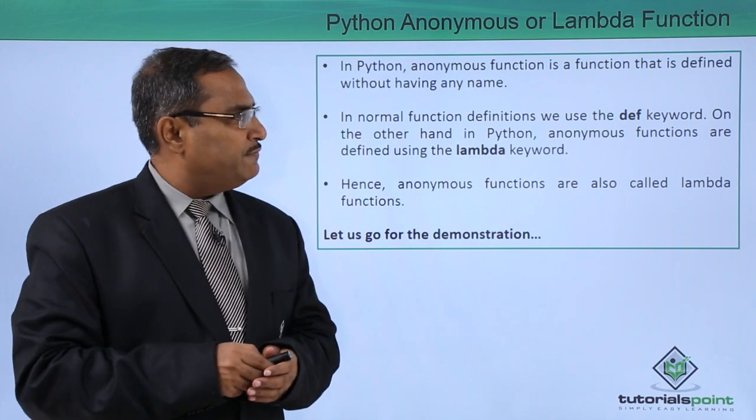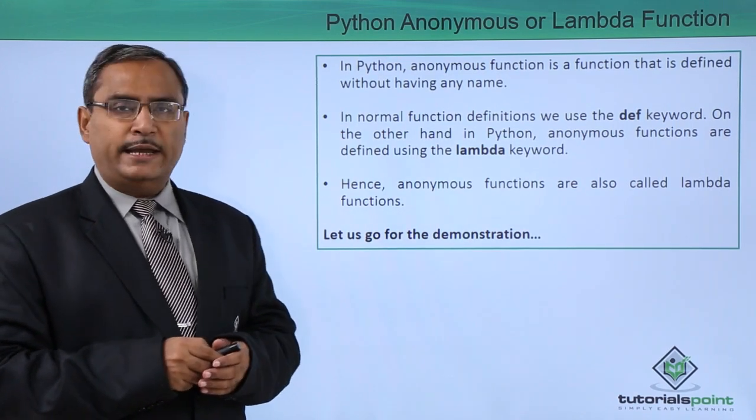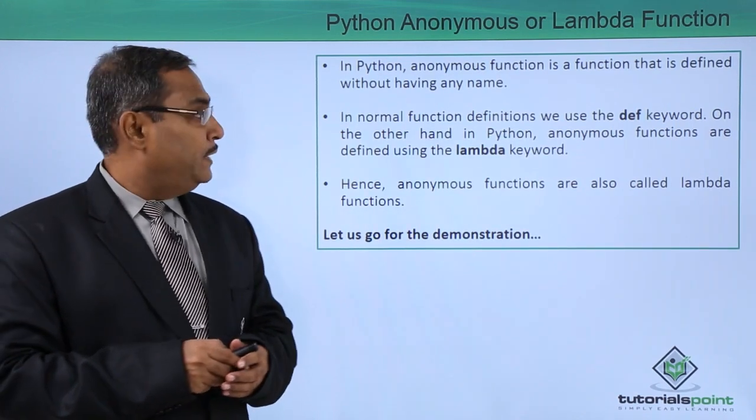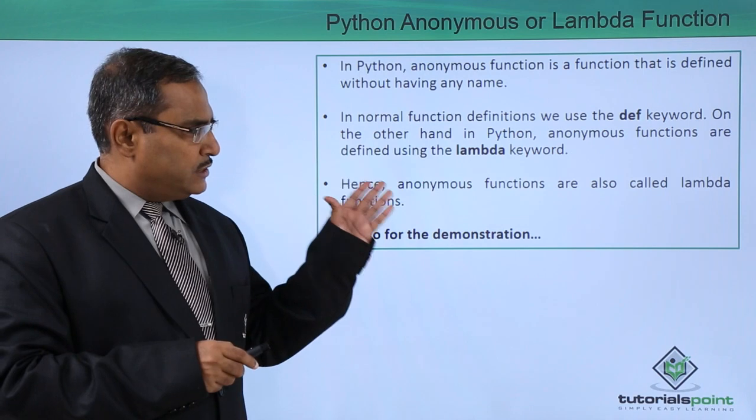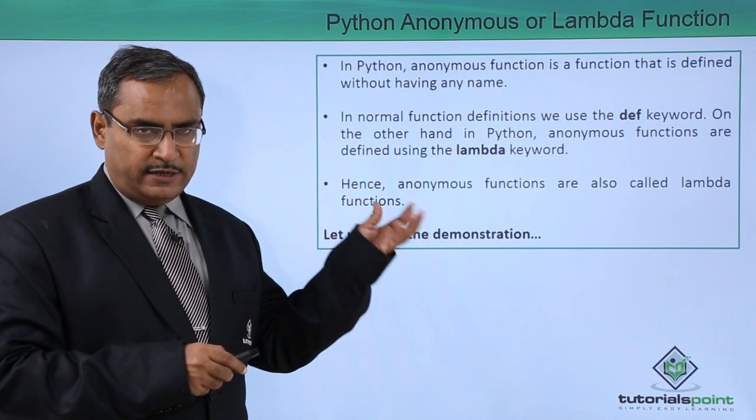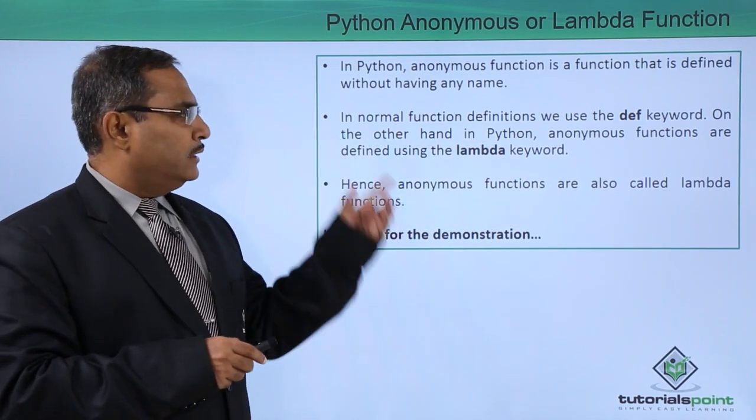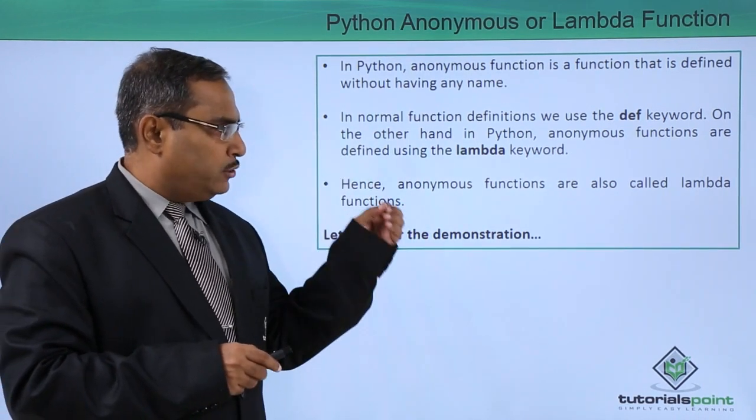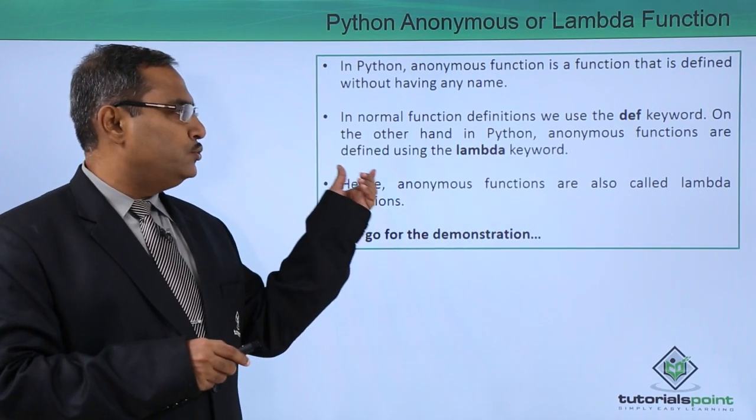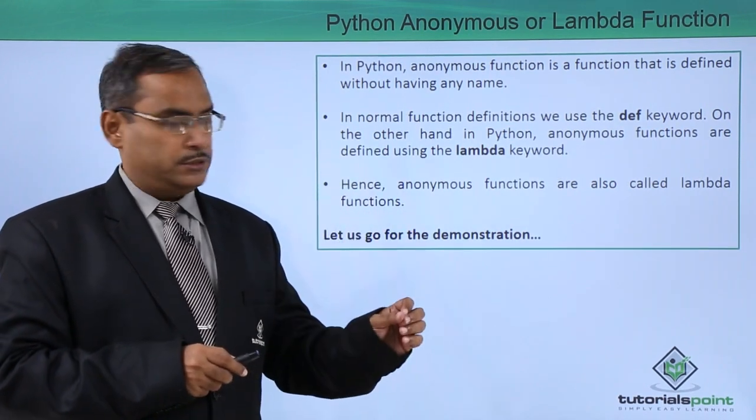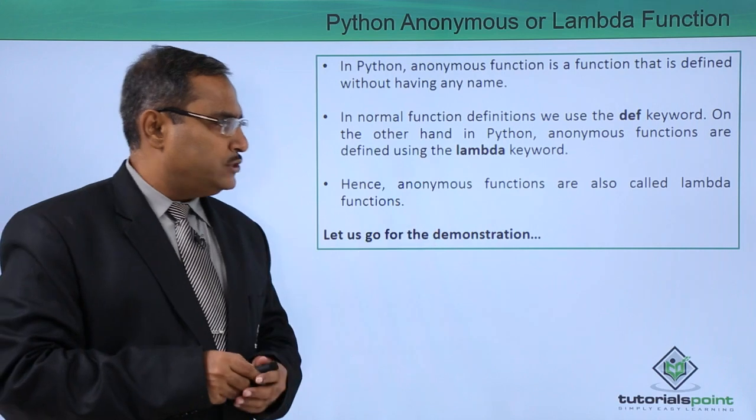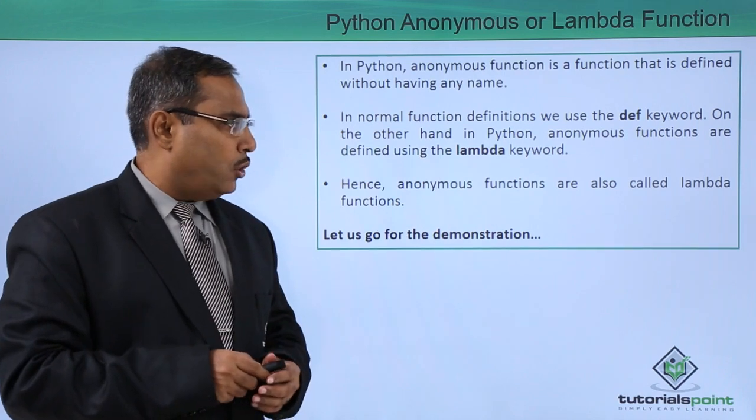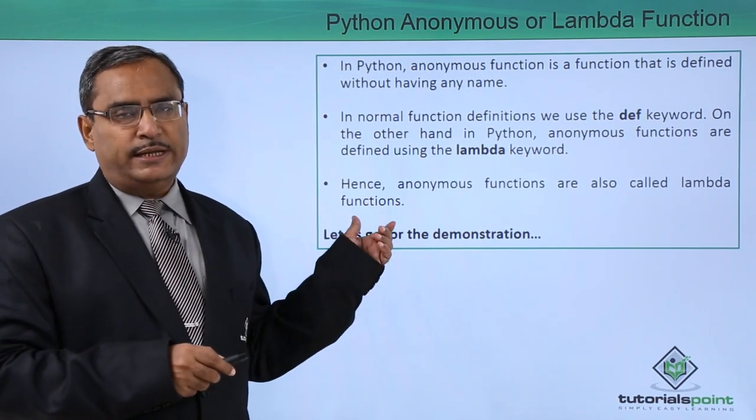In Python, anonymous function is a function that is defined without having any name. In normal function definitions, we use the def keyword, that is a defined keyword. On the other hand, in Python, the anonymous functions are used using the lambda keyword. Hence anonymous functions are also called lambda functions.